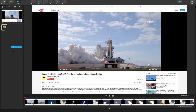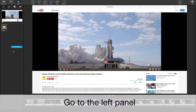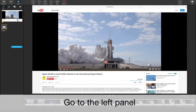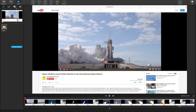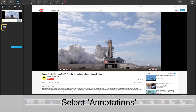As you can see, I already have a video selected in my workspace, so let's go to the left panel. There are four tabs: Media Files, Edit Tools, Annotations, and Audio. Let's click on Annotations.